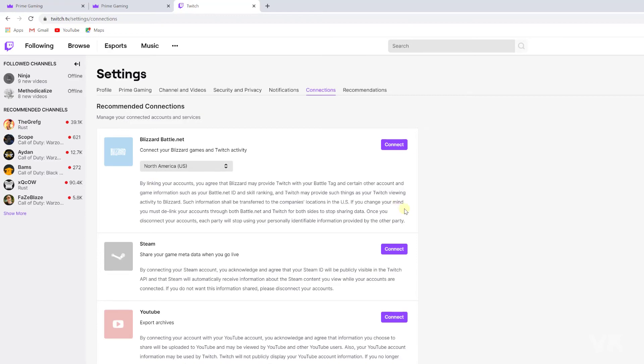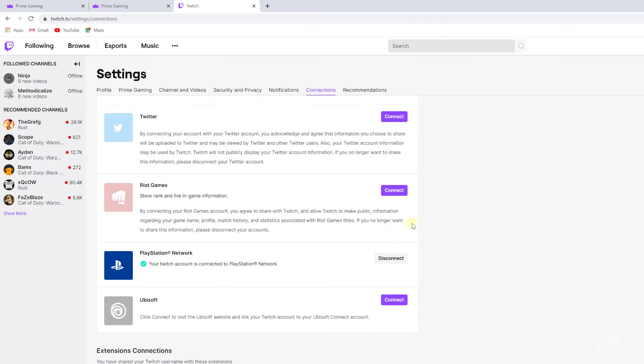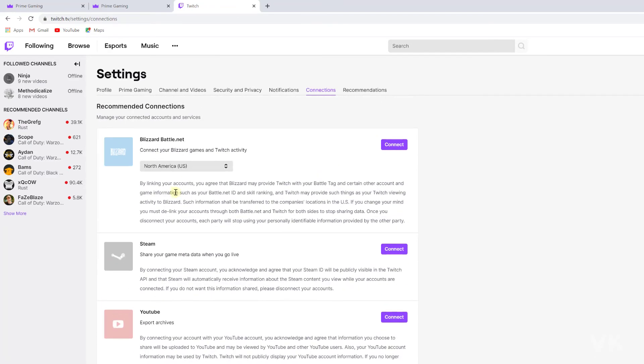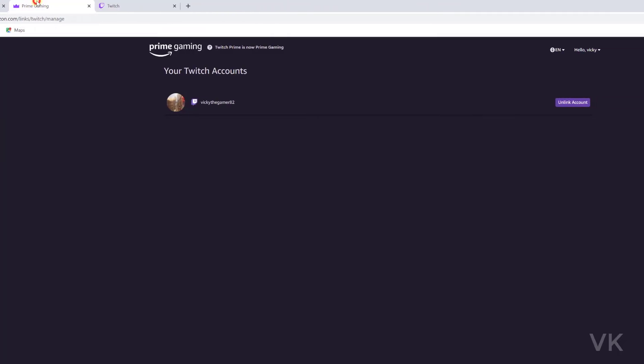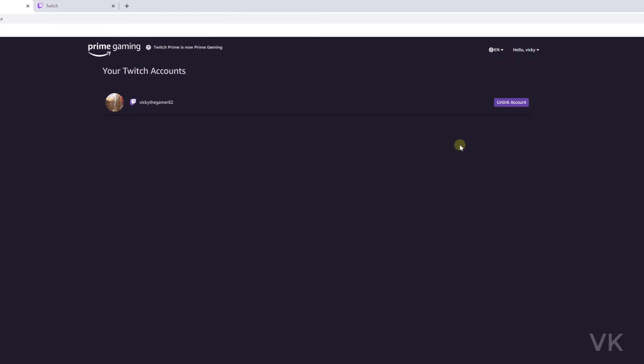Successfully done. Amazon is gone. Going back to Prime Gaming, here I am refreshing this page. It's gone. So I have successfully unlinked Amazon Gaming Prime and Twitch account.